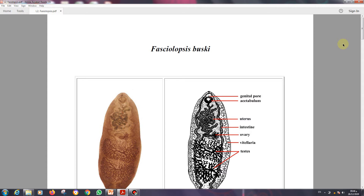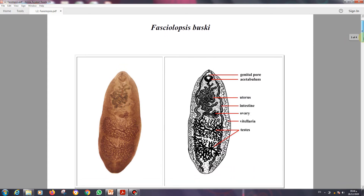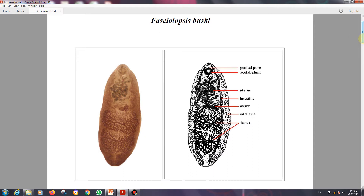Medical helminthology can also be divided into three main segments: trematodes, cestodes, and nematodes. These are the main branches of helminths of humans. In the first lectures we studied the trematodes, and today we start with the first one: Fasciolopsis buski.